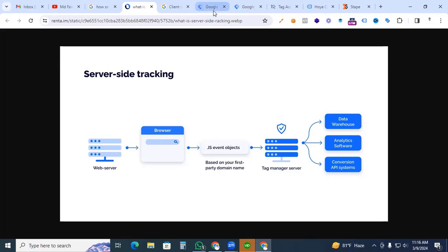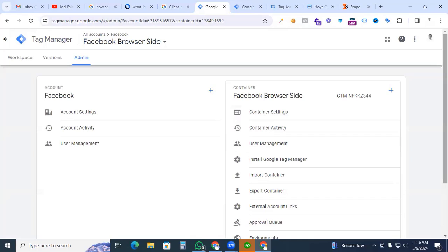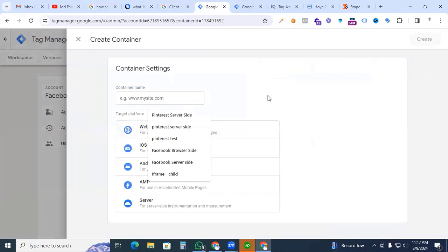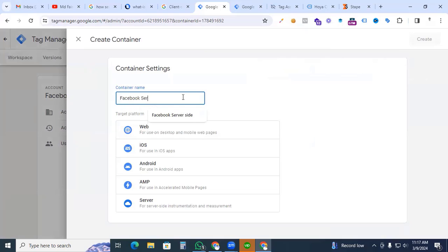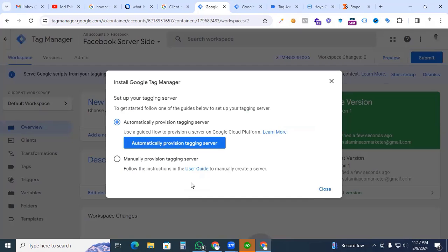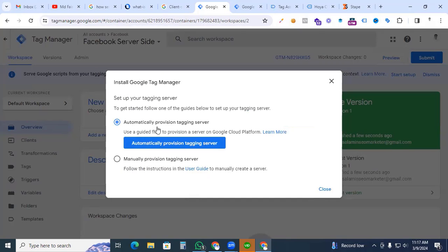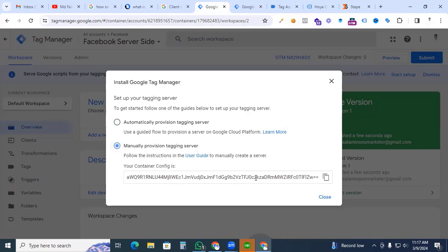Now let's get to the practical session. We go to Google Tag Manager — that is our Facebook browser-side container. We are now creating the server-side container. Click the plus sign, put in the container name — that is 'Facebook Server' — select server type, and click create. You will see two options: one is automatically provision tracking server, which uses the Google Cloud platform, and the second is manually provision tracking server. For this, we are using stape.io to set up our first-party domain tracking.